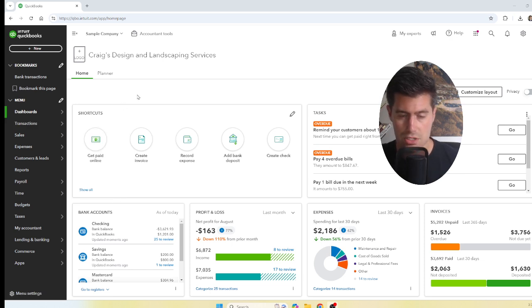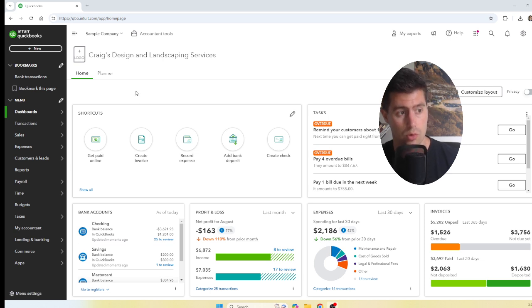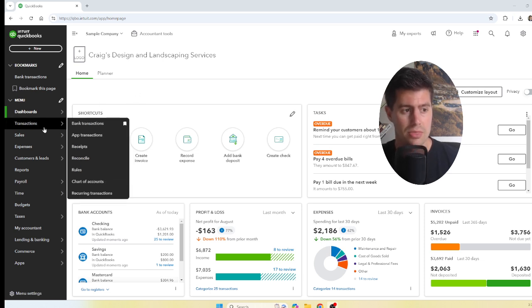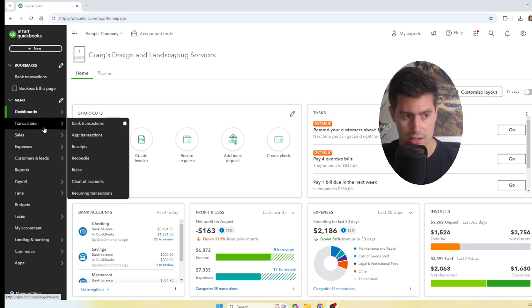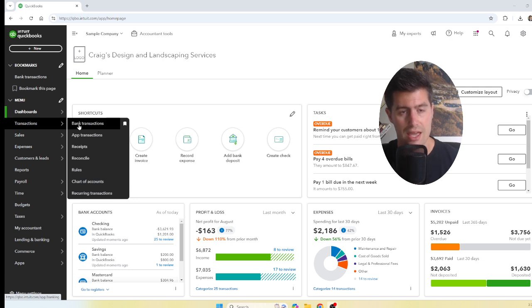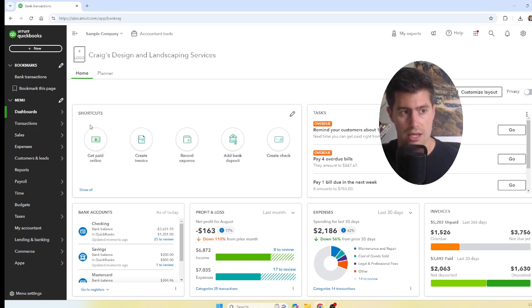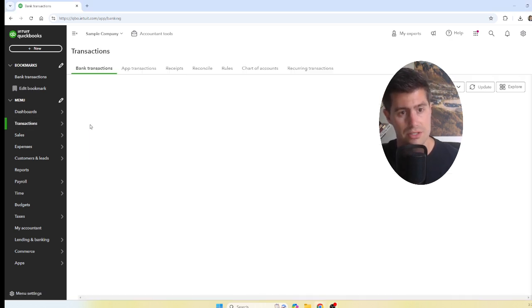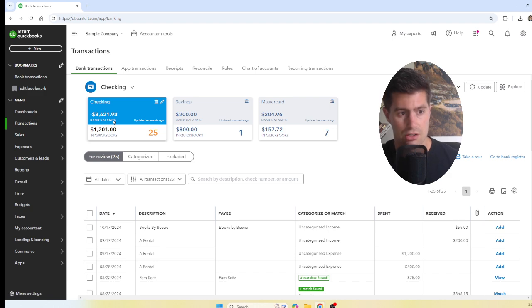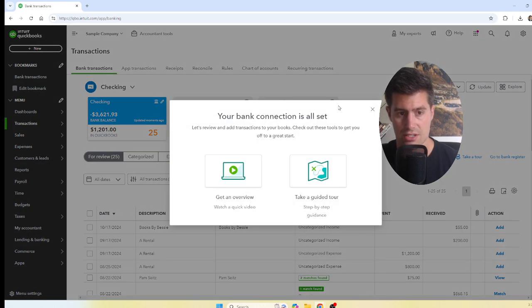First, go to quickbooks.com, log in to your QuickBooks account, and then on the left-hand side click on Transactions, then select Bank Transactions. Here you're going to see all of your bank accounts and credit card accounts connected to the QuickBooks Online bank feed.